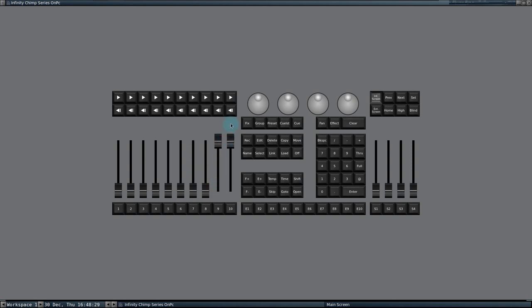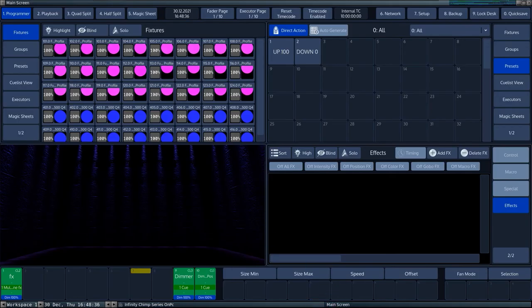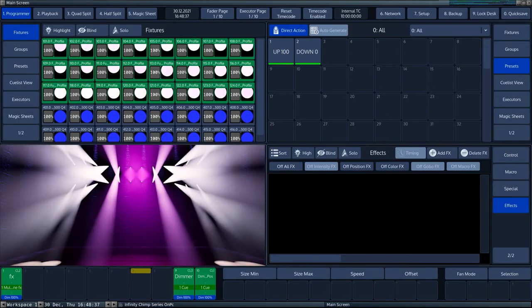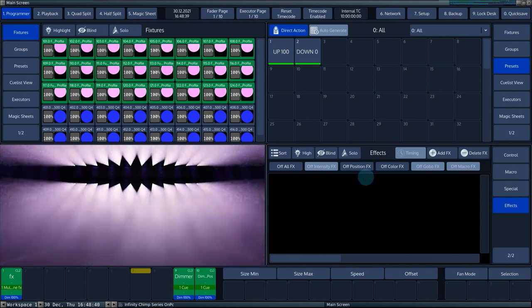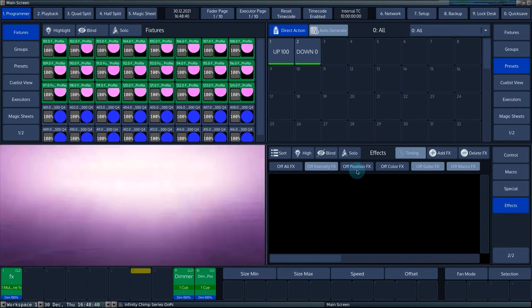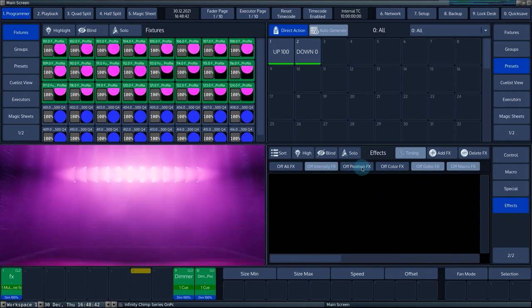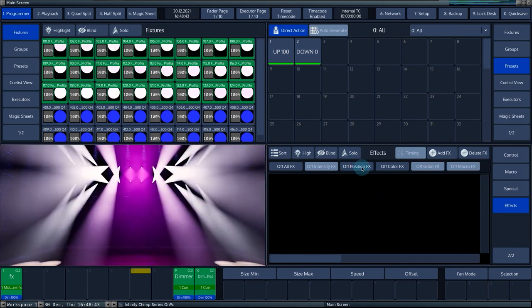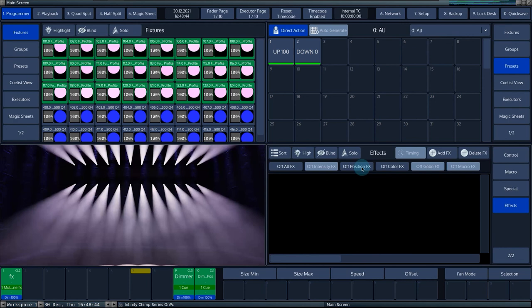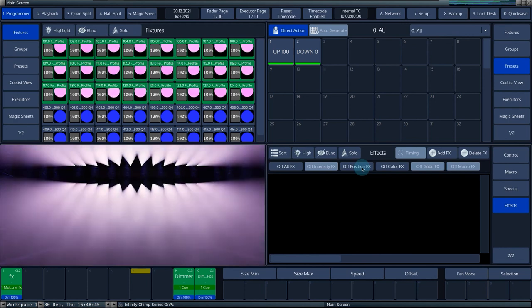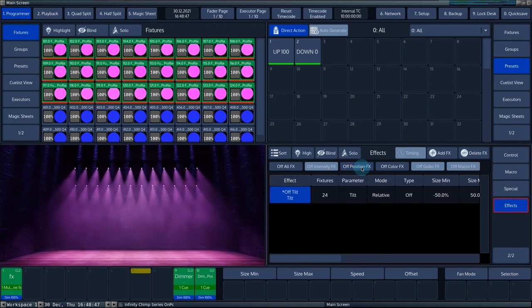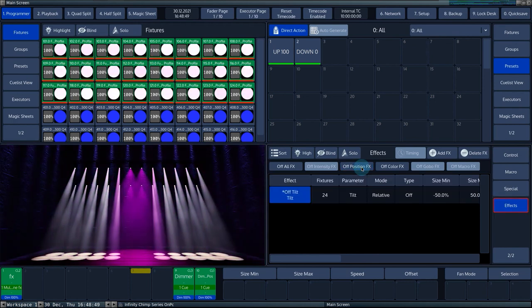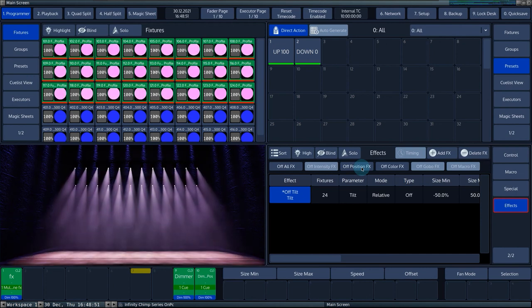To stop an effect in the sequential queue, select the selection of fixtures to stop the effect with. In the effects engine, you can use the hotkeys above the engine window to select the parameter you want to turn off. For example, off position effect stops the tilt movement in the running effect but leaves both the color effect and the zoom effect in the current state.